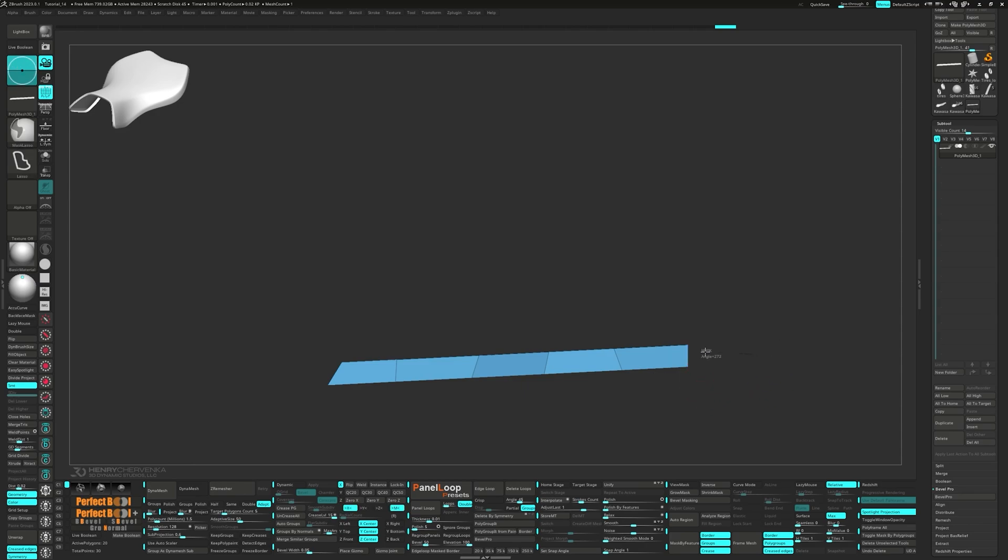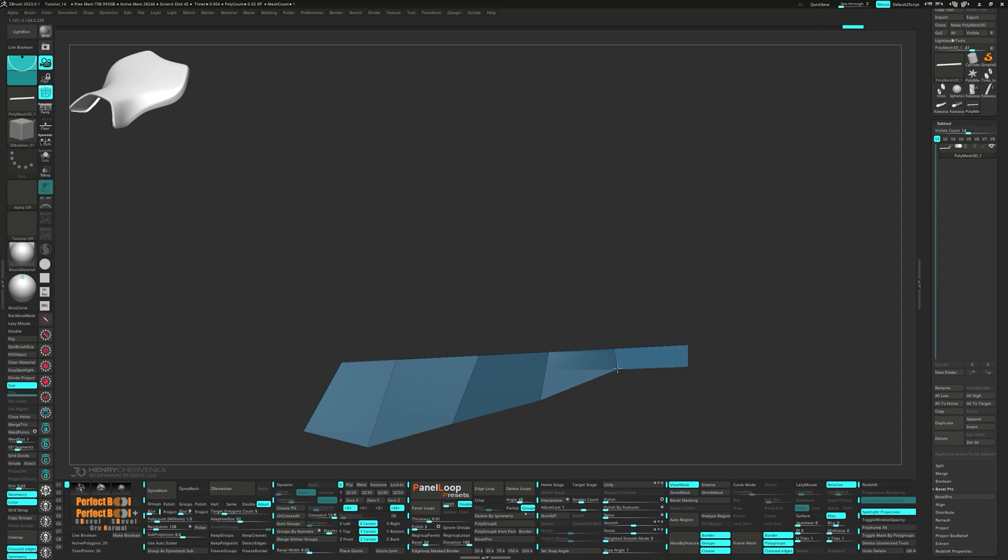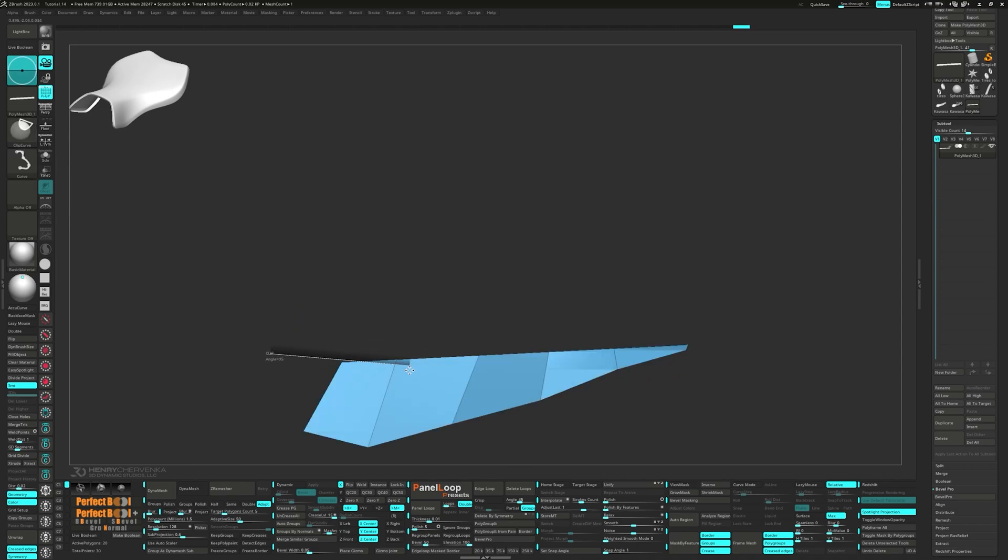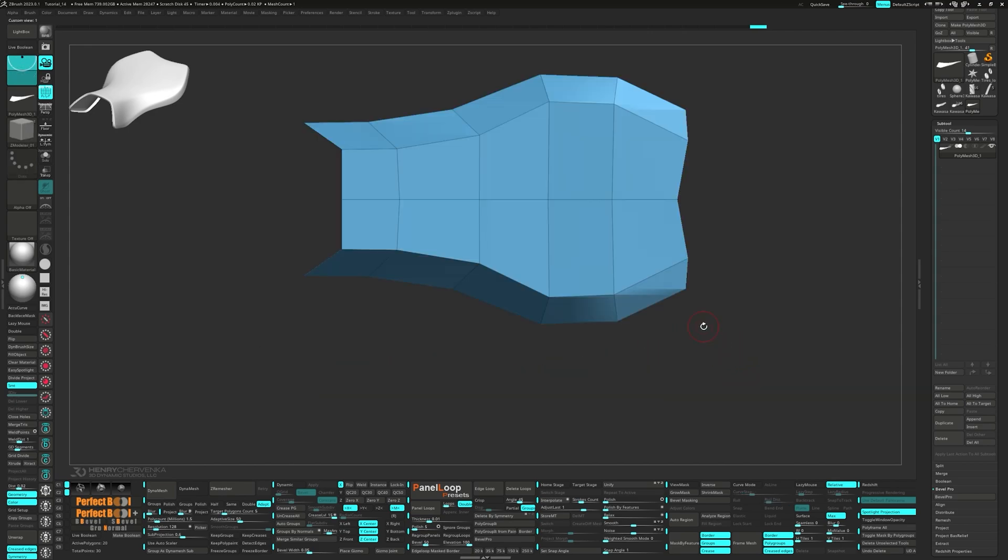Unmask the points and reposition them to match the side of the seat. Now we can use the clip curve brush to carve the seat's top. Reposition the points to match the reference from the top view.